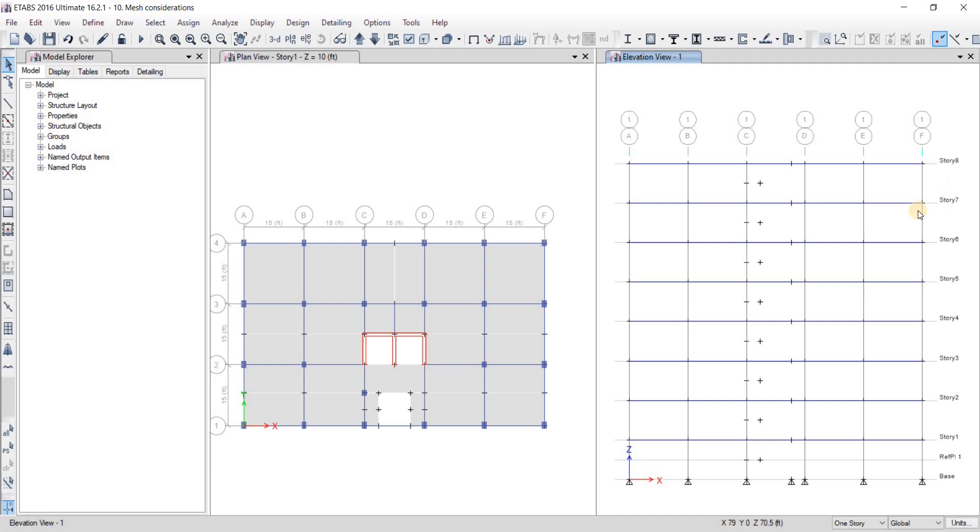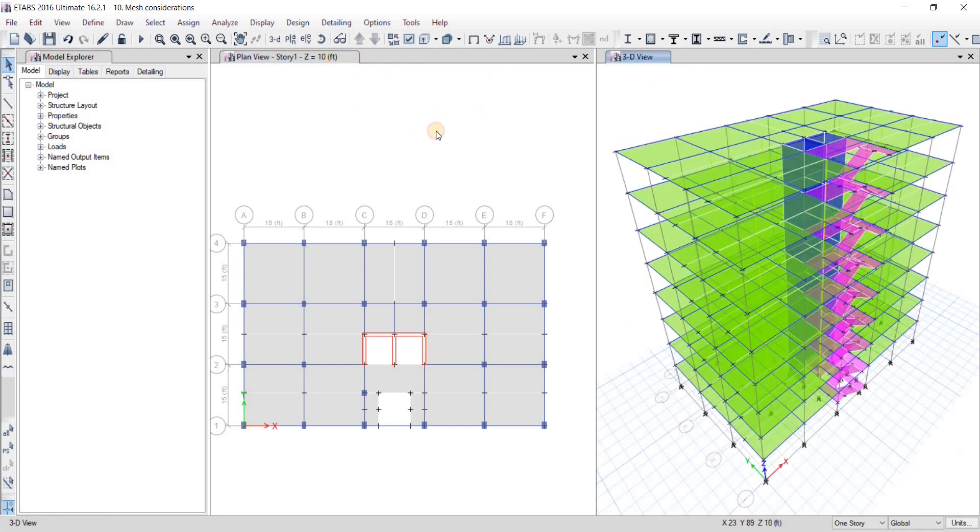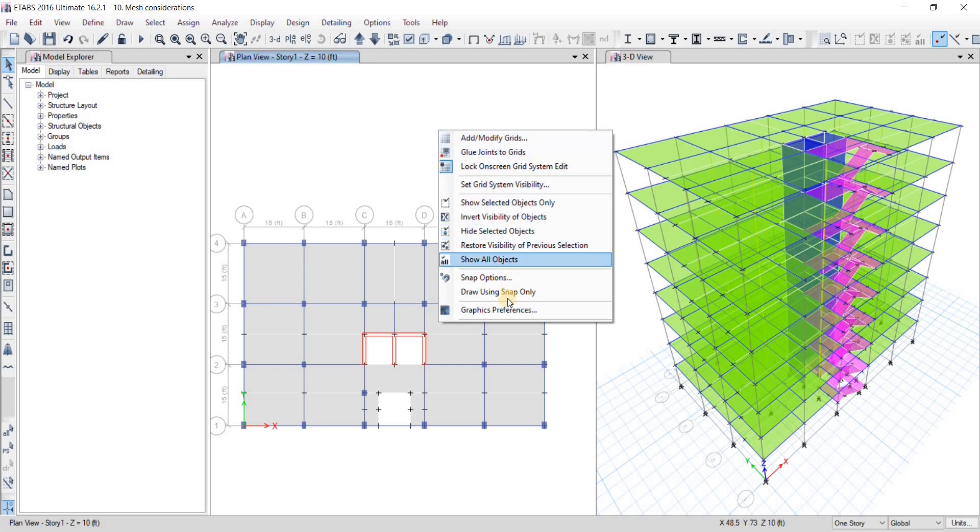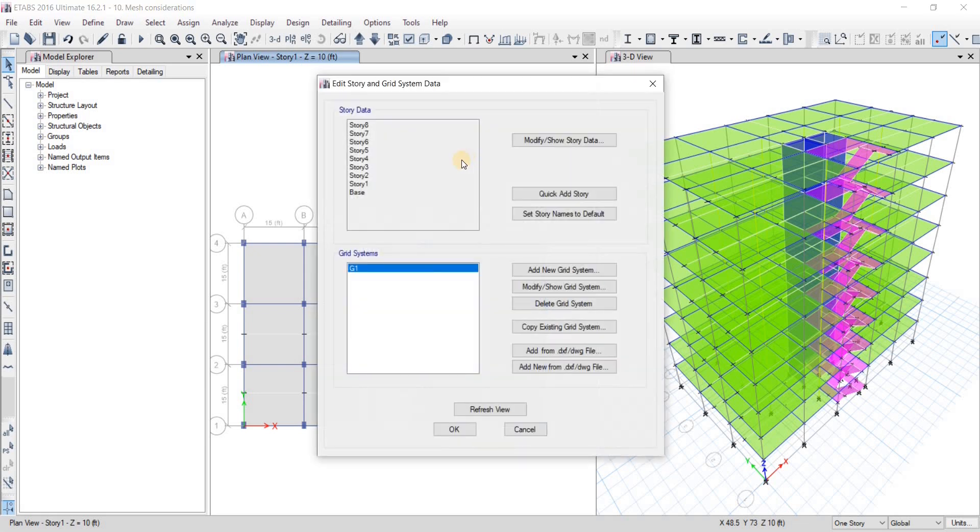To do that, we're going to go to the plan view. From the plan view we're going to go up, or we can do a right click. Let me first bring it to 3D here, hit right click, and from here we're going to see where the story data is.